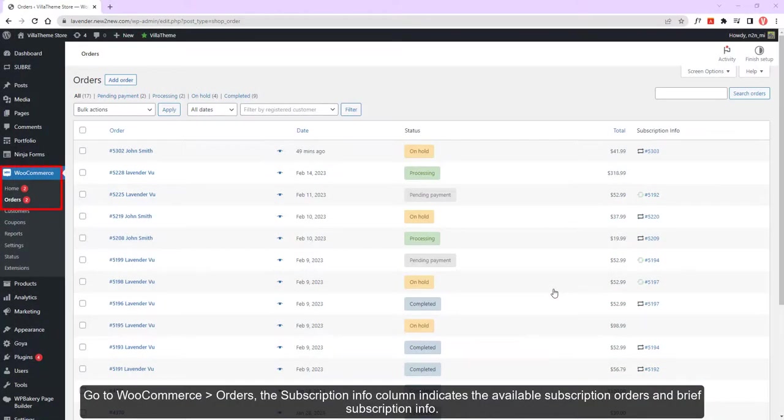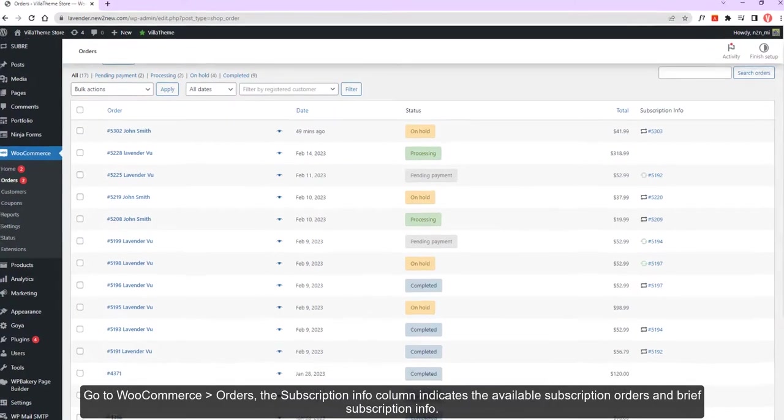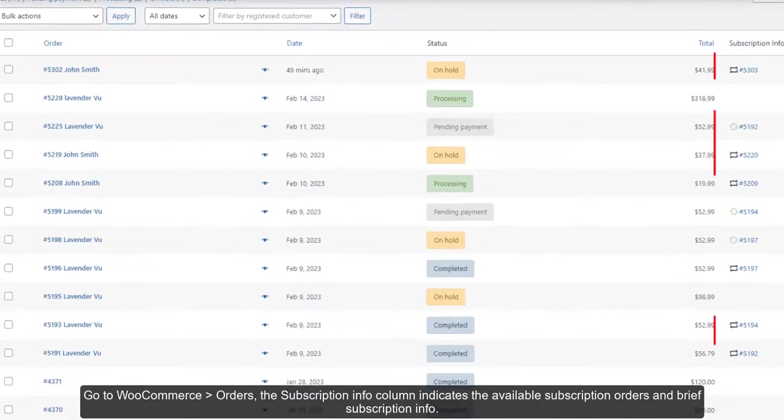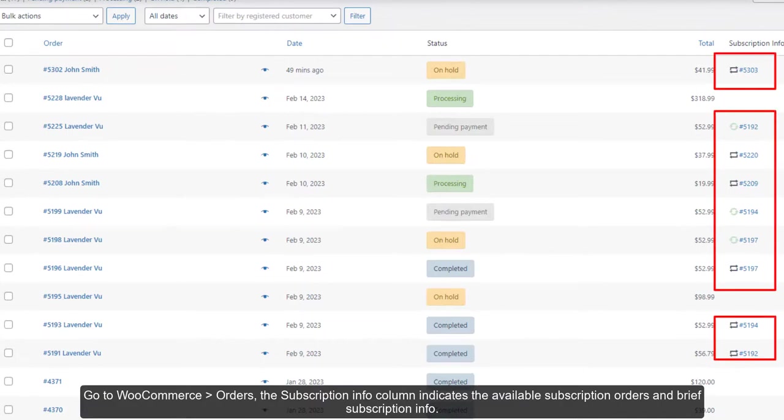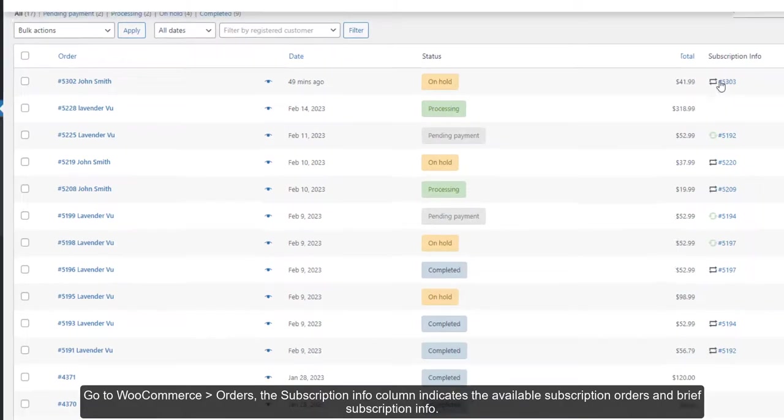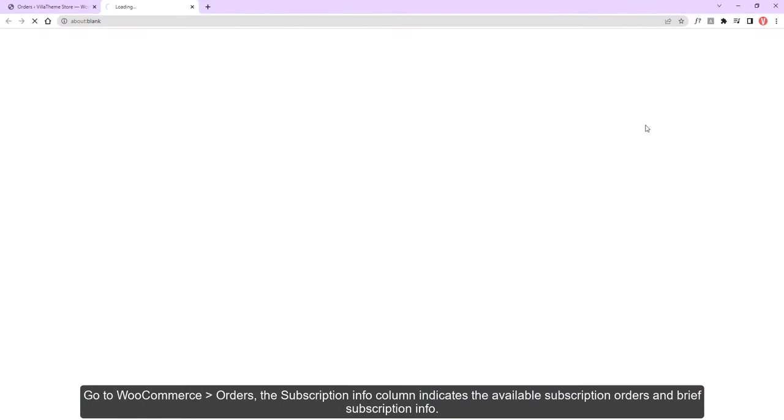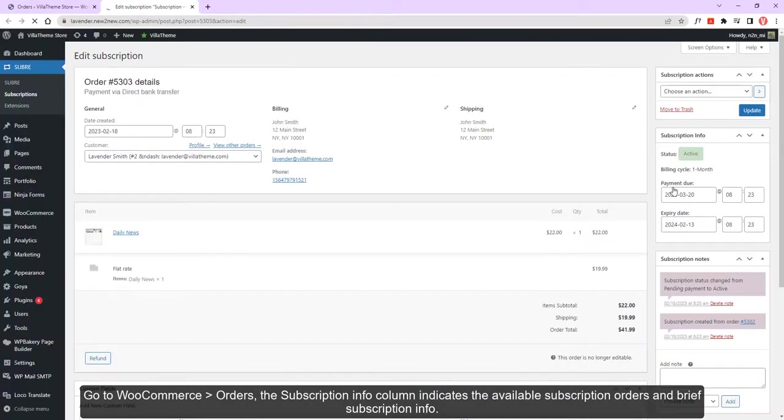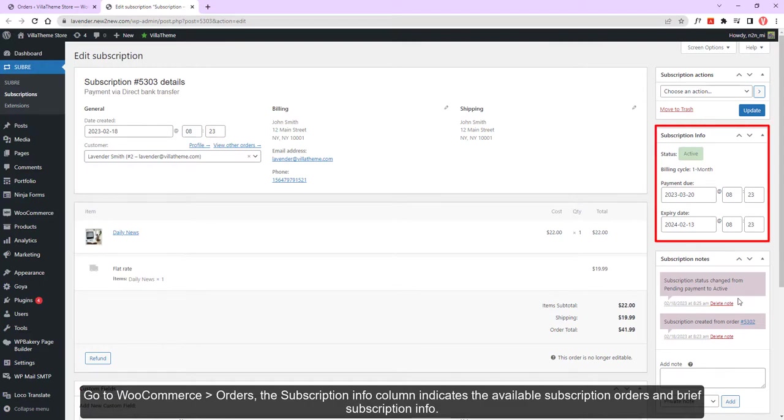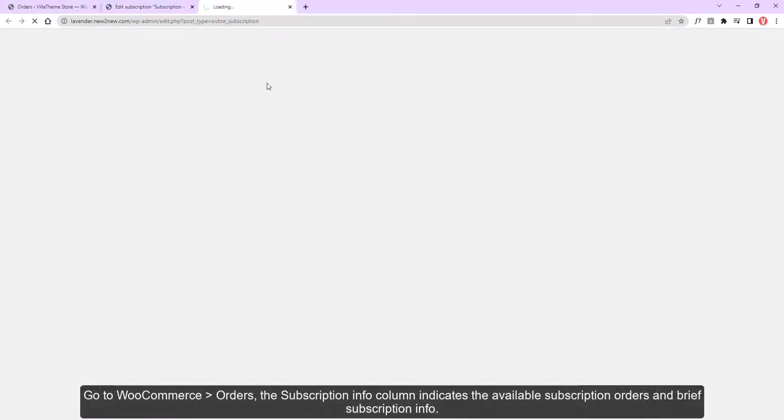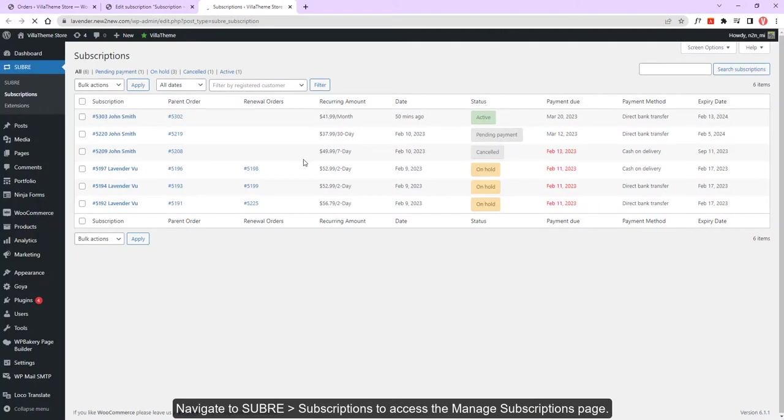Go to WooCommerce Orders. The subscription info column indicates the available subscription orders features and brief subscription info. Go to SUBRB Subscriptions to access the Manage Subscriptions page.